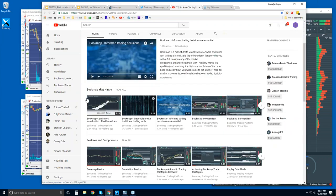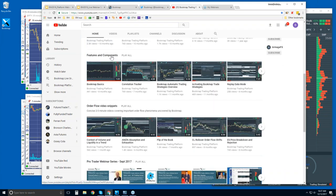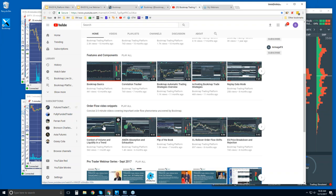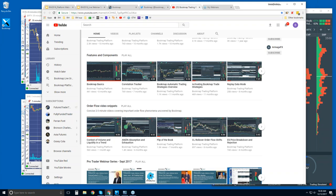You can also subscribe to our YouTube channel. There are intro videos, a features and components playlist covering all the different features and user interface elements, and the Bookmap order flow videos. These are short but cover very important concepts in order flow that Bookmap can visualize. This is where you get the advantage using Bookmap, and it's the kind of content we go through in the advanced order flow webinars. We go through it in detail in the live markets.